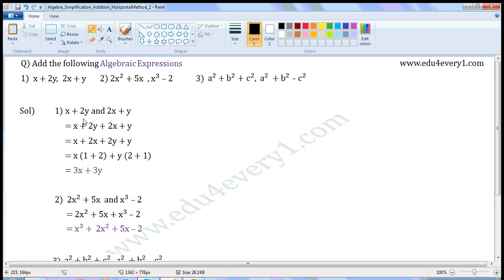So, x plus 2y plus 2x plus y is equal to 3x plus 3y.